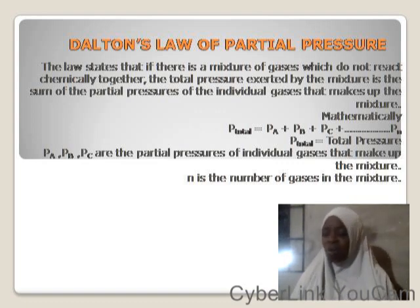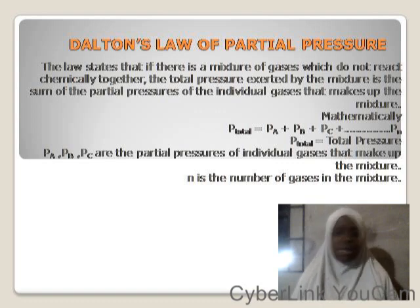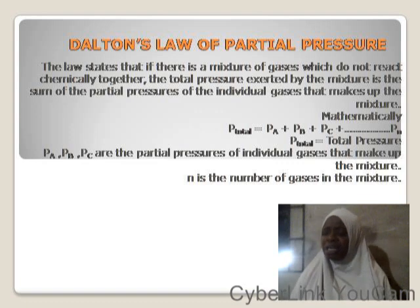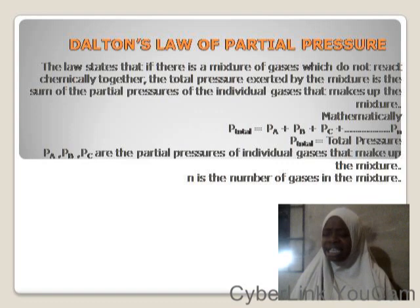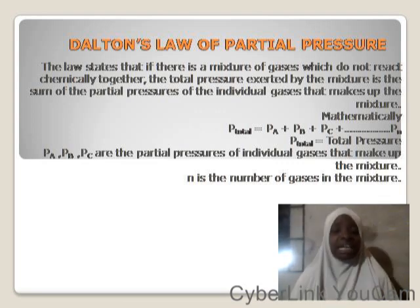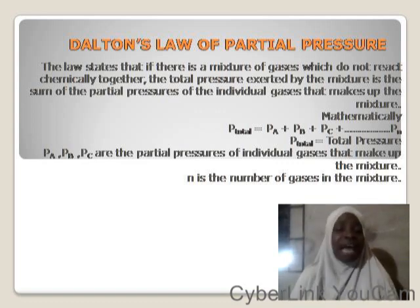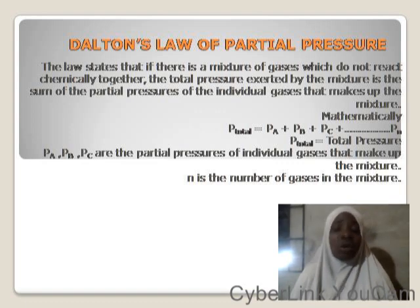Using kinetic theory to explain Dalton's Law: at constant temperature the average kinetic energy is also constant. Since the collisions between gas molecules are perfectly elastic — meaning there is no energy loss — the pressure each gas exerts will be the same as if it were alone in the container.